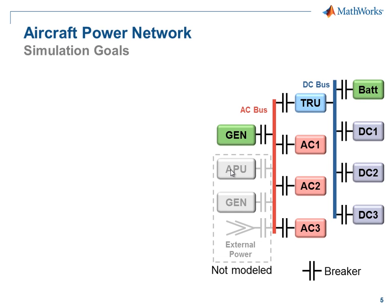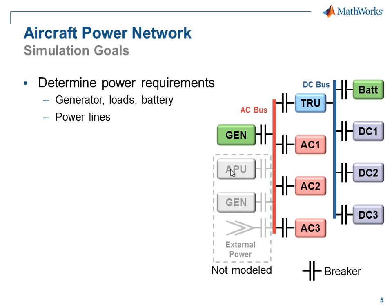The goals that we have for our simulation are to analyze this network. We'll want to determine the power requirements for the different components on the network, as well as the power lines that connect them.